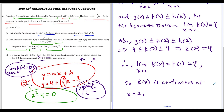That concludes this video on question six from the 2019 AP Calc AB test. If this video was helpful, please like and subscribe — it really helps me grow the channel. If you have any requests, just leave the topics you want me to cover in the comments below. Thanks for watching.